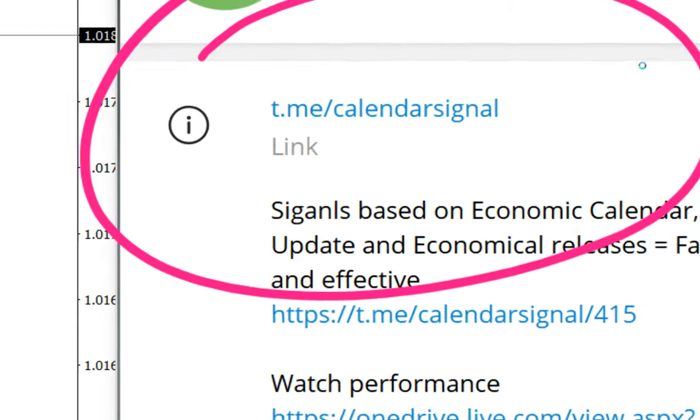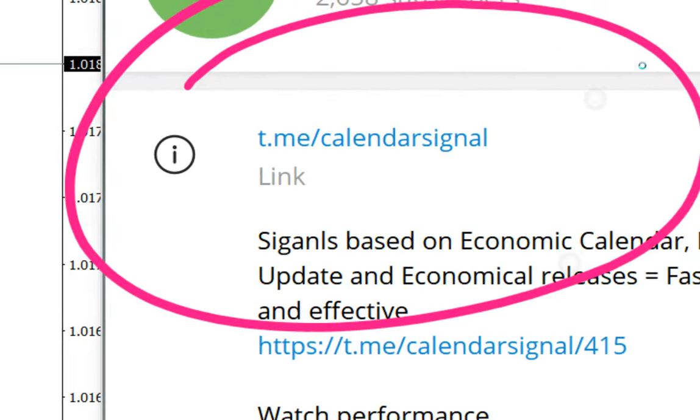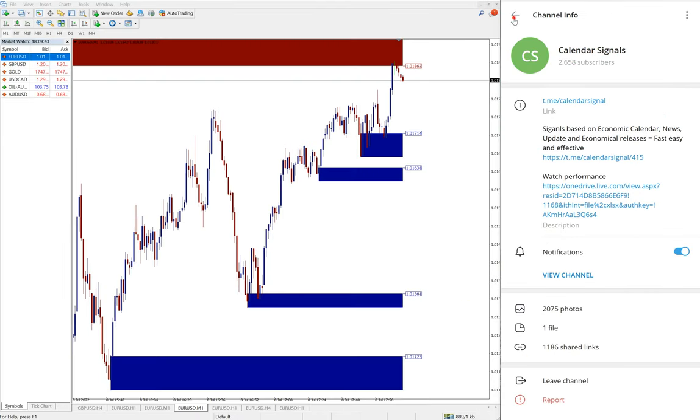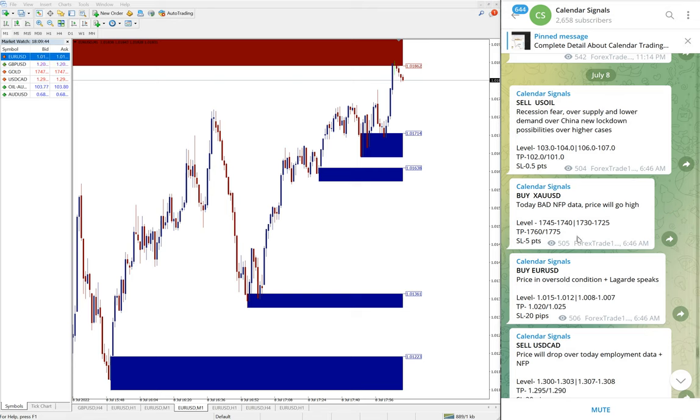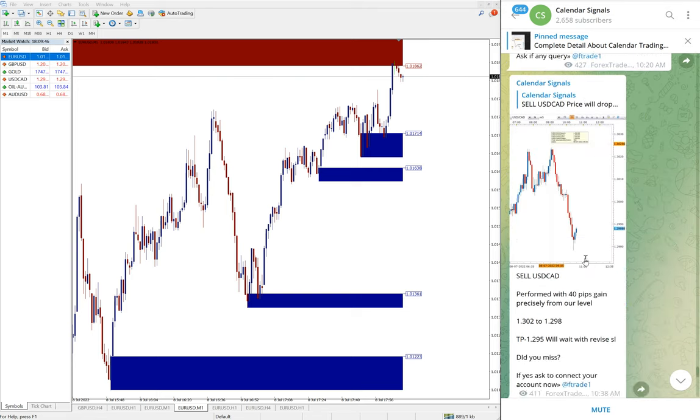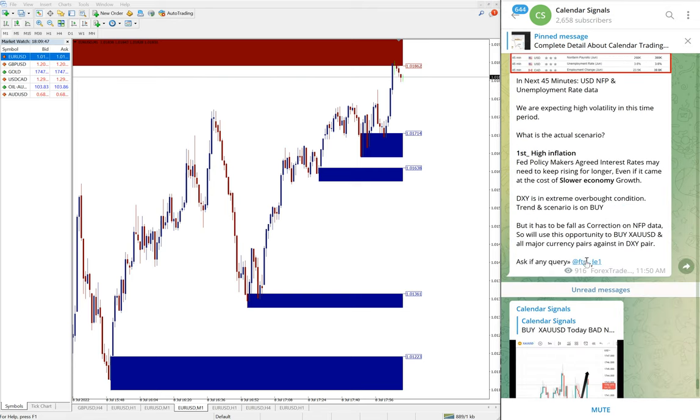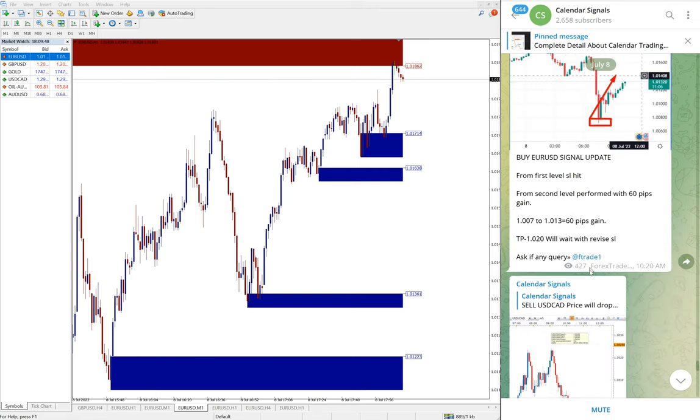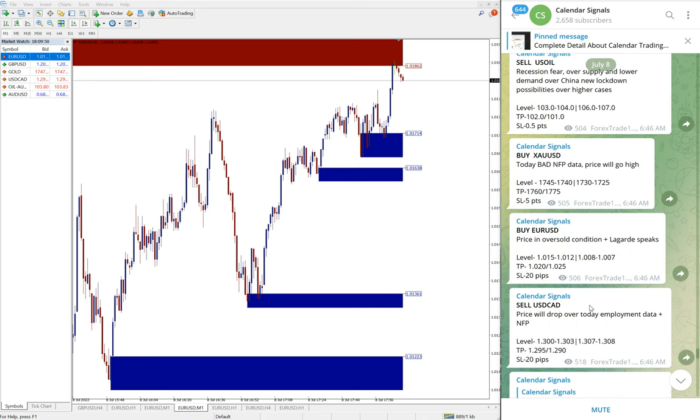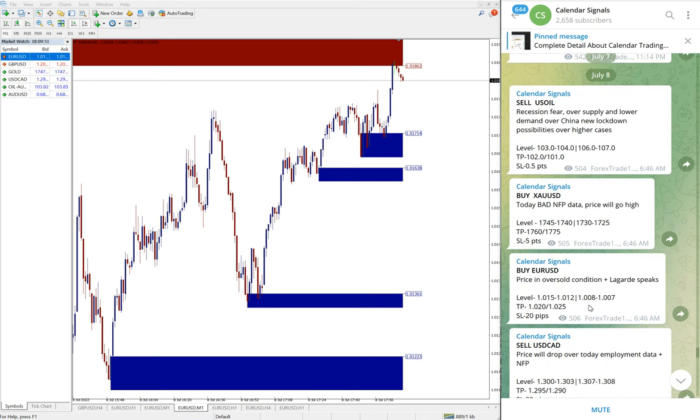All these signals are posted on this channel t.me slash calendar signal. This is our free Telegram channel link, and here we are posting daily free signals and its performance. You will not find any other junk messages on this channel.